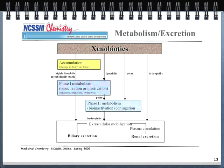Lipophilic drugs don't accumulate in body fat or bone — they go directly to phase 1 metabolism. Polar molecules from phase 1 then enter phase 2 metabolism where they are biologically inactivated through a conjugation reaction, then excreted. Polar molecules go directly to phase 2, and hydrophilic molecules go through and are excreted directly. This is a simplified picture of different pathways for metabolism and excretion.